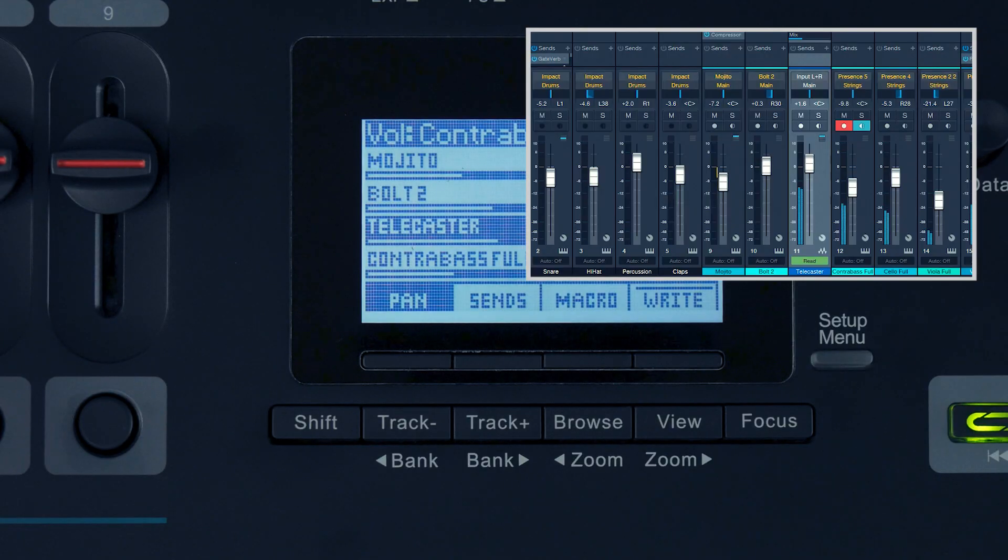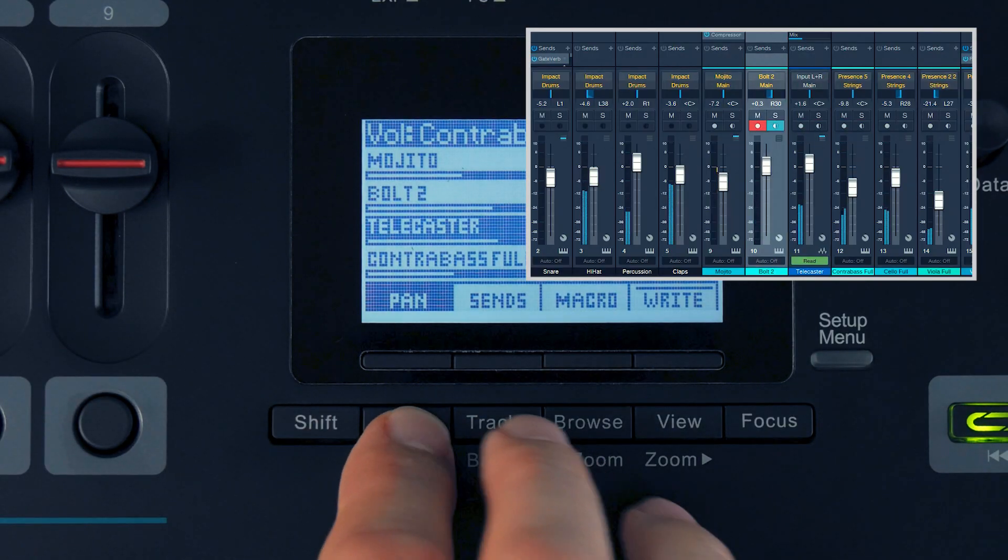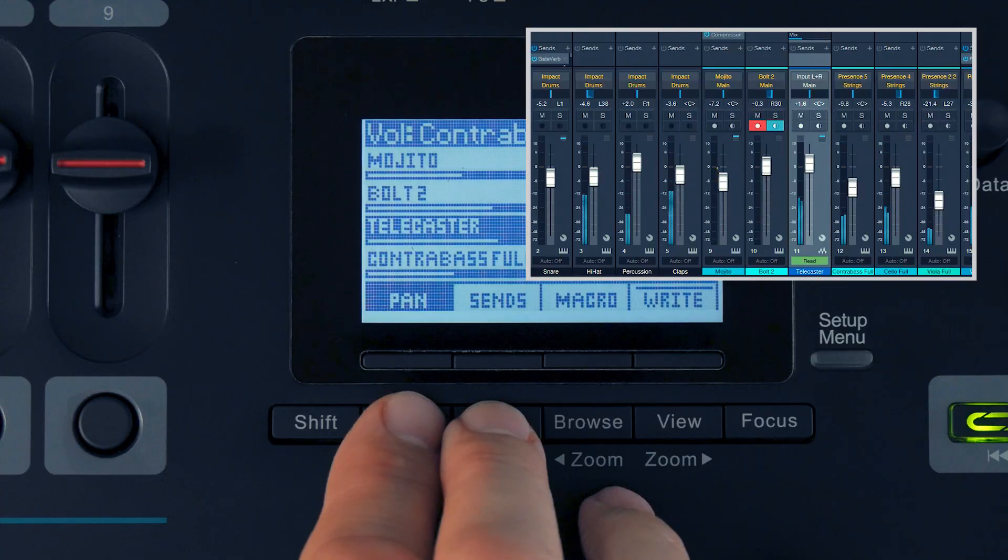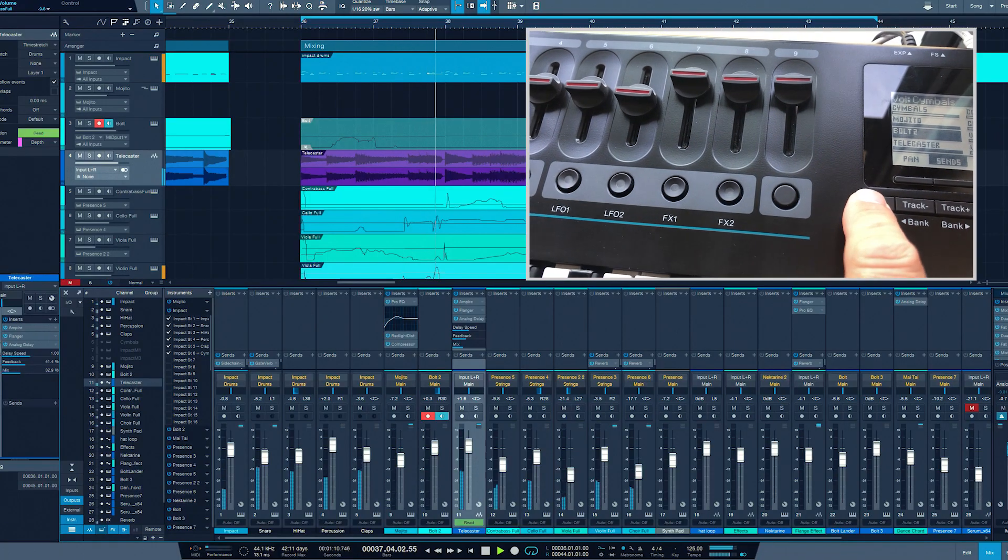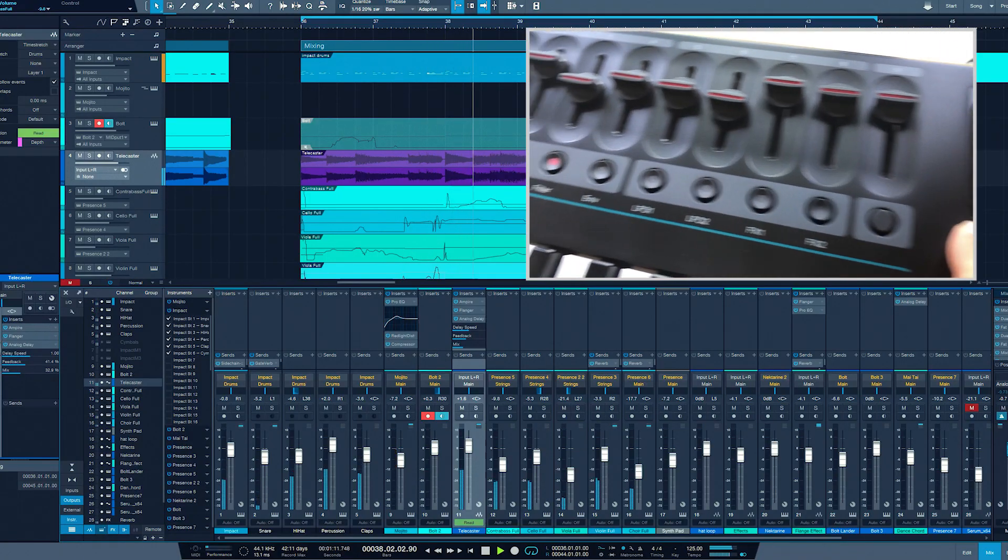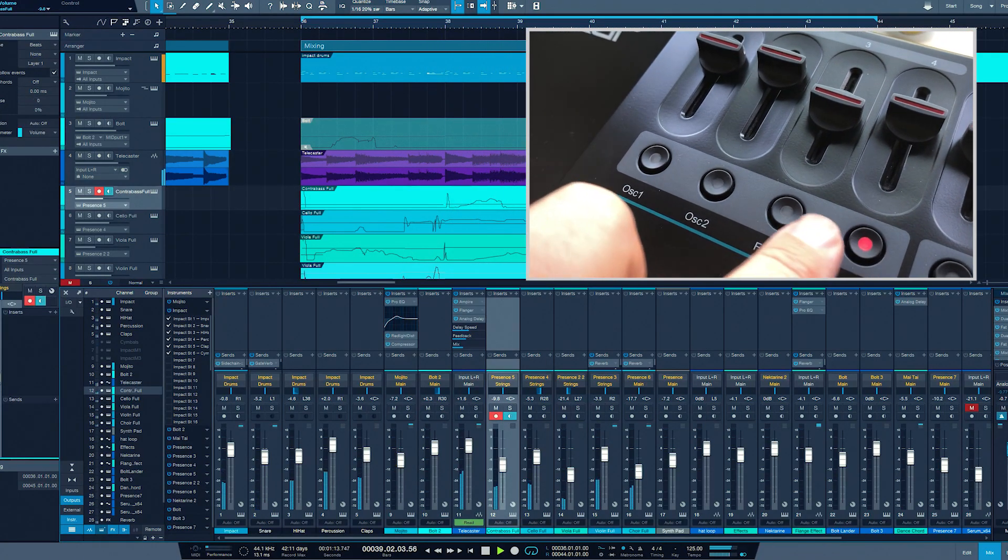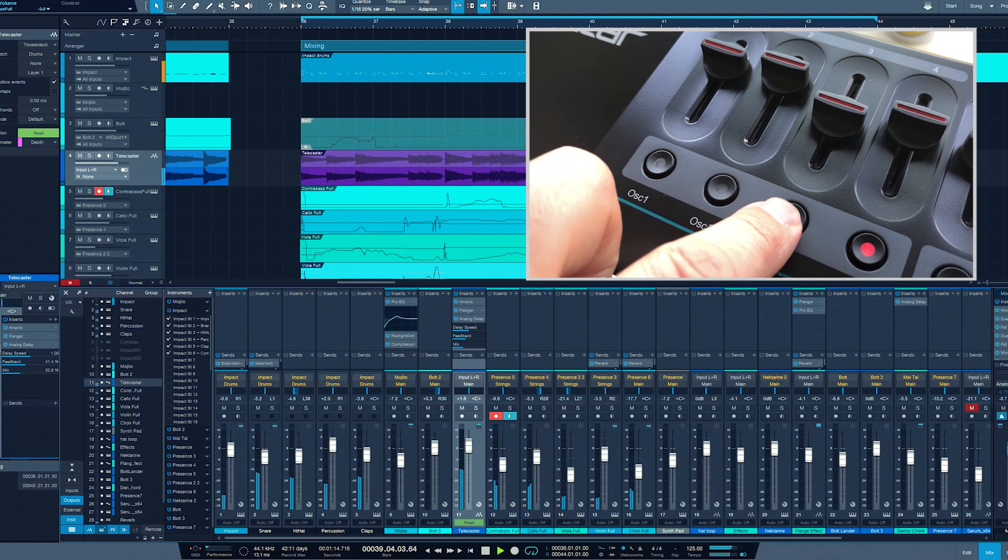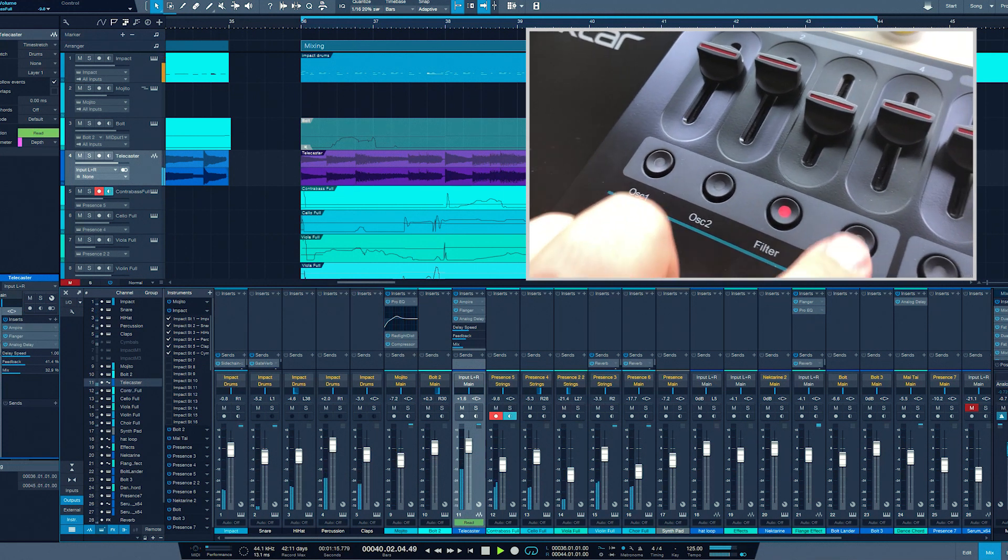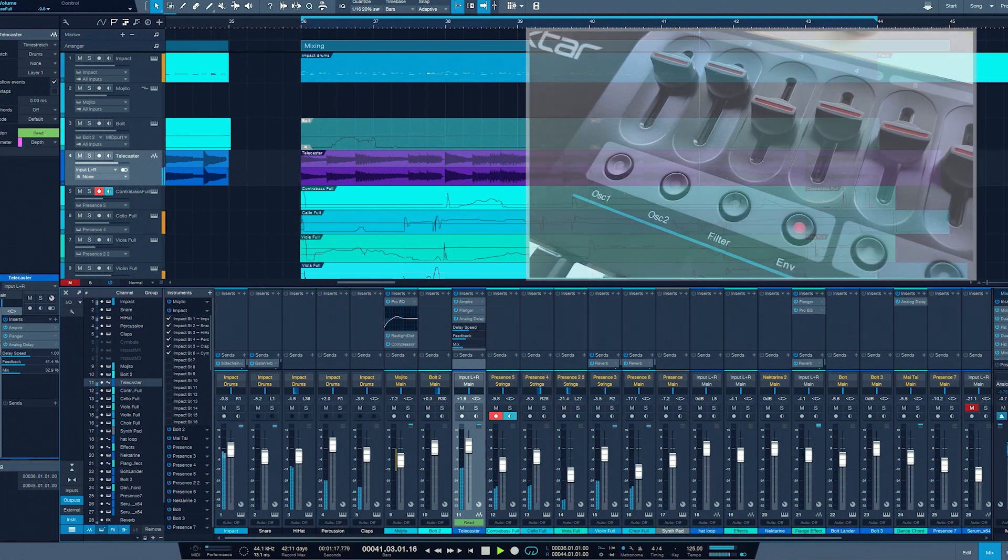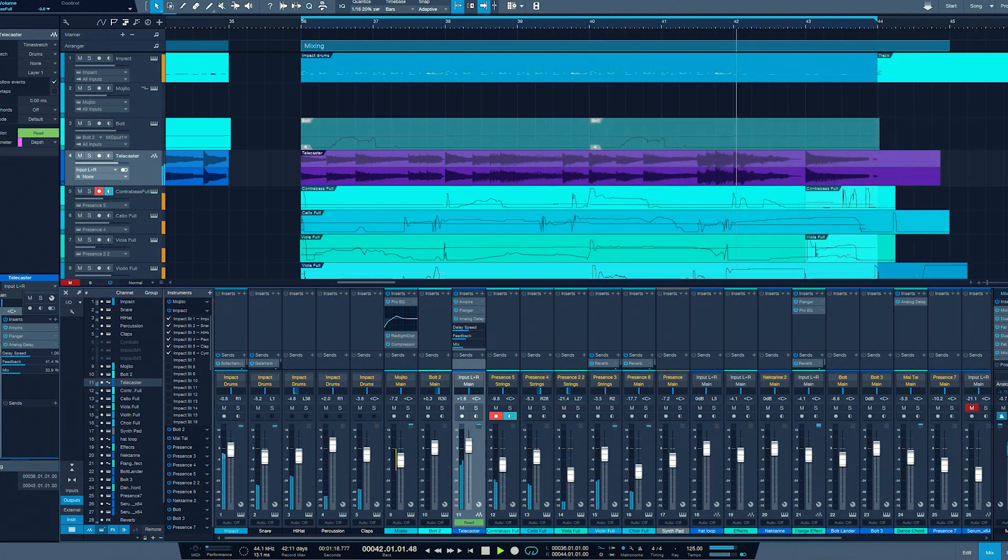Select the channel by using the track plus or minus buttons, or hold shift and select the channel by clicking on the button underneath each fader. The button LED will indicate the selected channel.